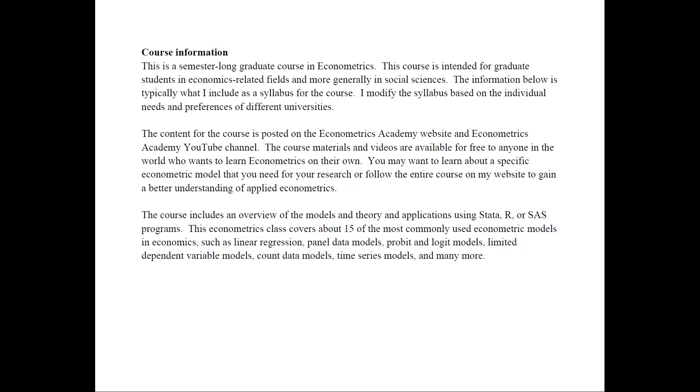The course provides an overview of the models and theory using applications with Stata, R or SAS programs. This econometrics class covers about 15 of the most commonly used econometric models in economics.